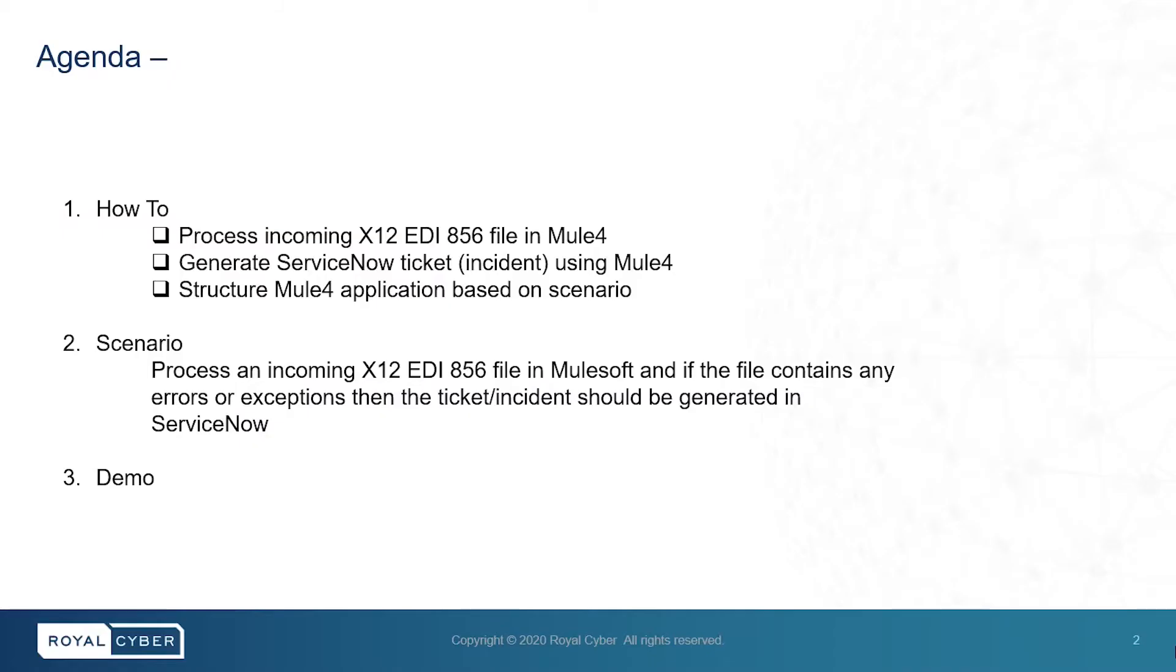The agenda for this video is how to process incoming x12-EDI-856 file in Mule4, how to generate ServiceNow ticket, that's an incident, using Mule4.